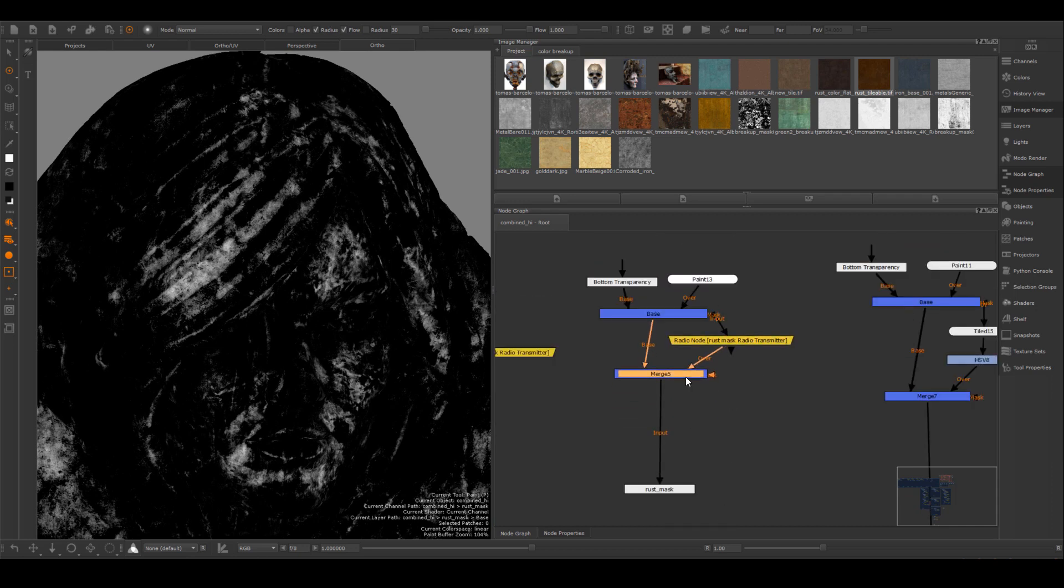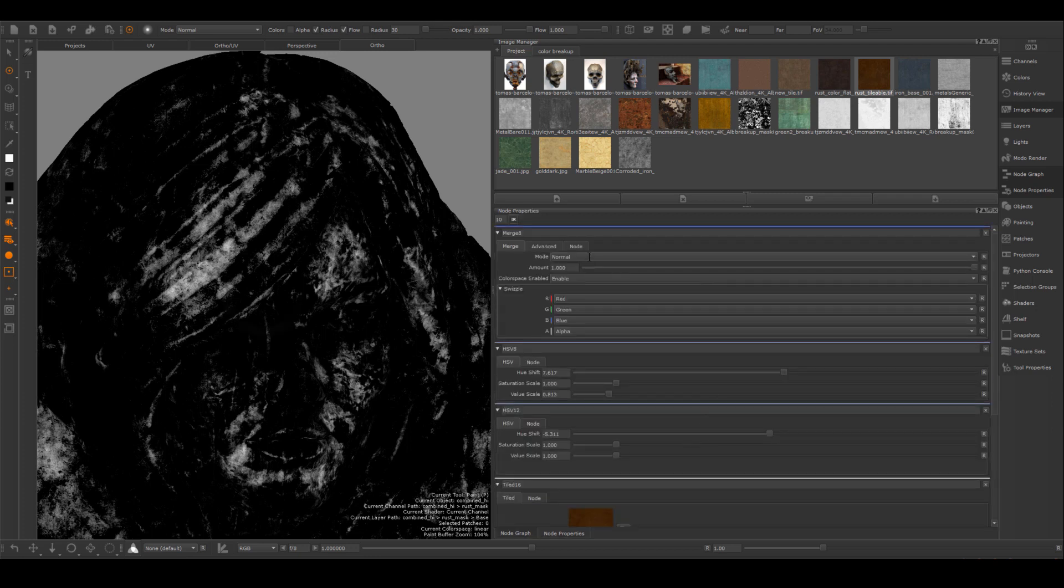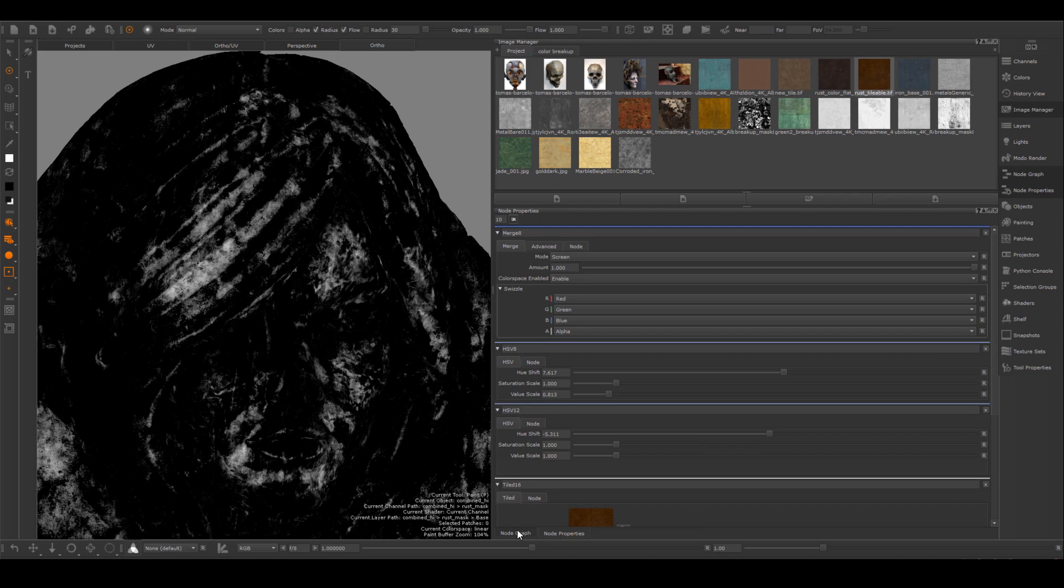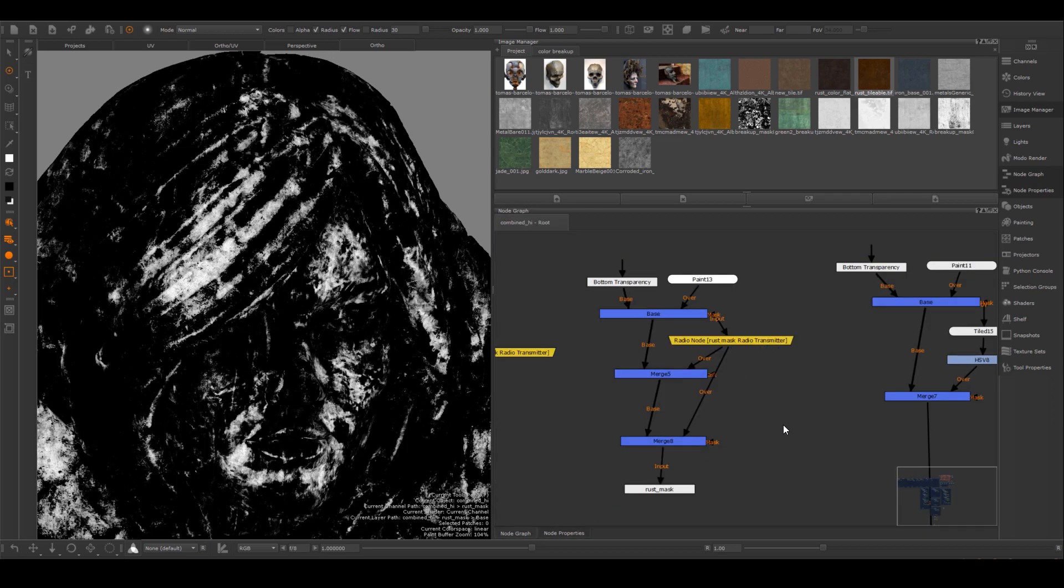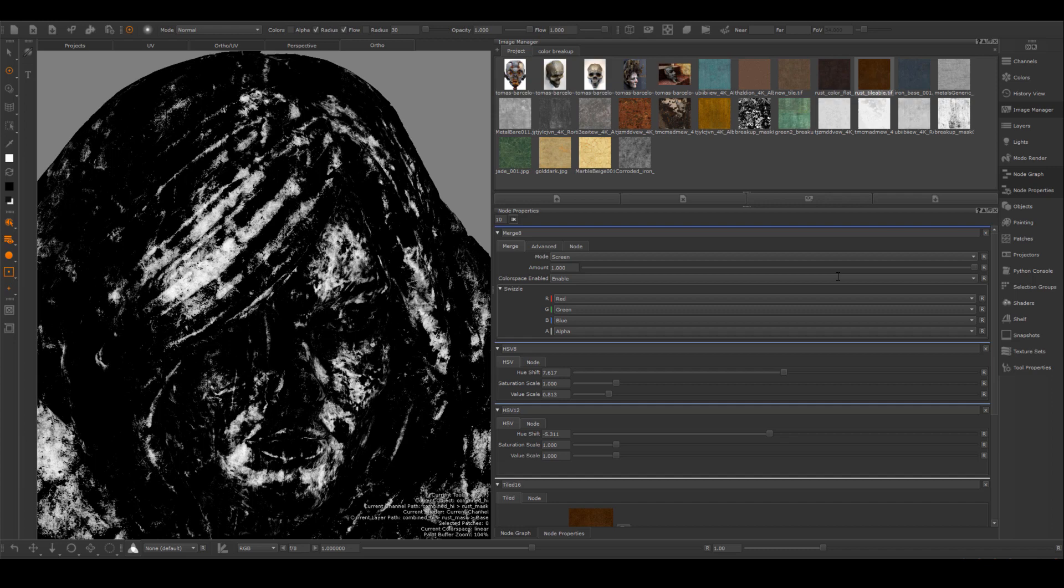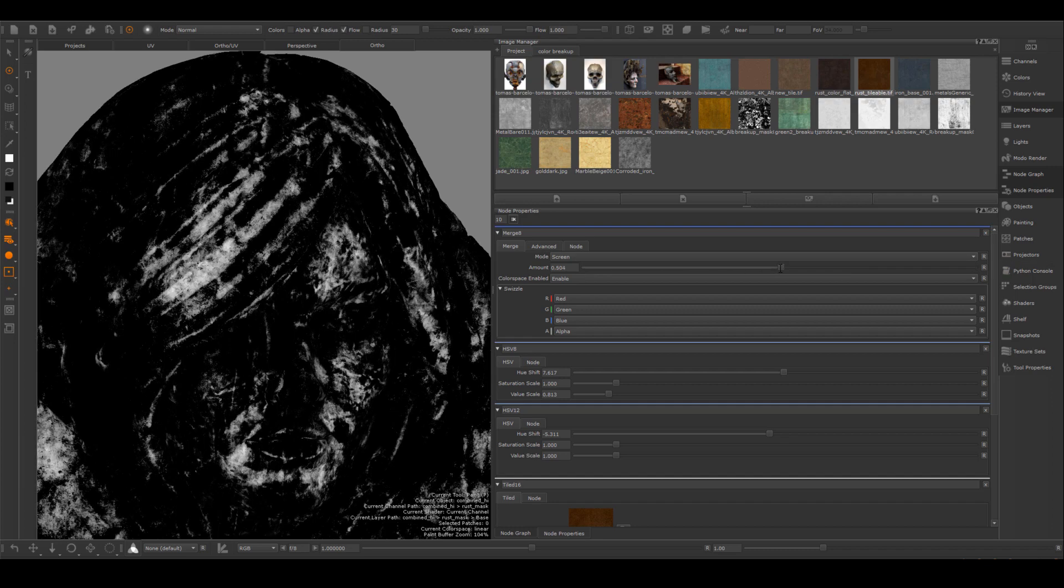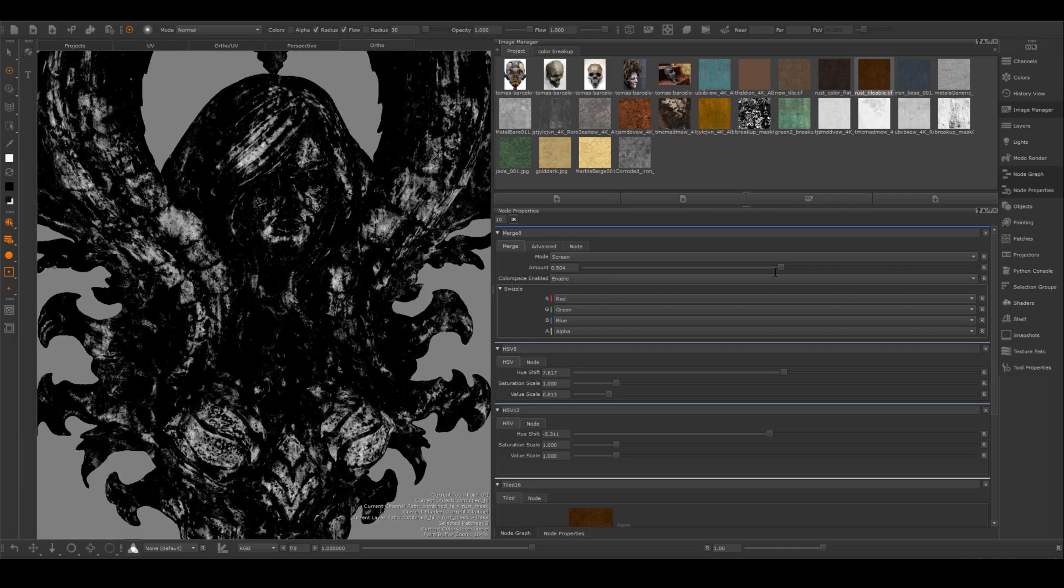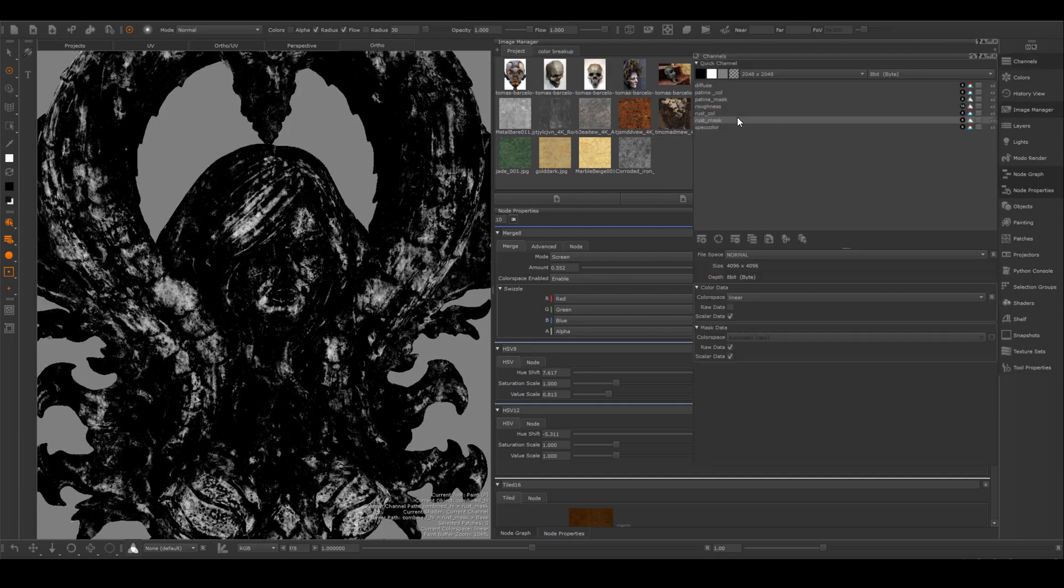It's kind of very gray and I want to enhance it a little bit. So I create a new merge node and I set it to screen, and I'm just going to connect this new merge node into the same mask. And adjust it a little bit so it's not too bright, but it's definitely being enhanced a little bit.